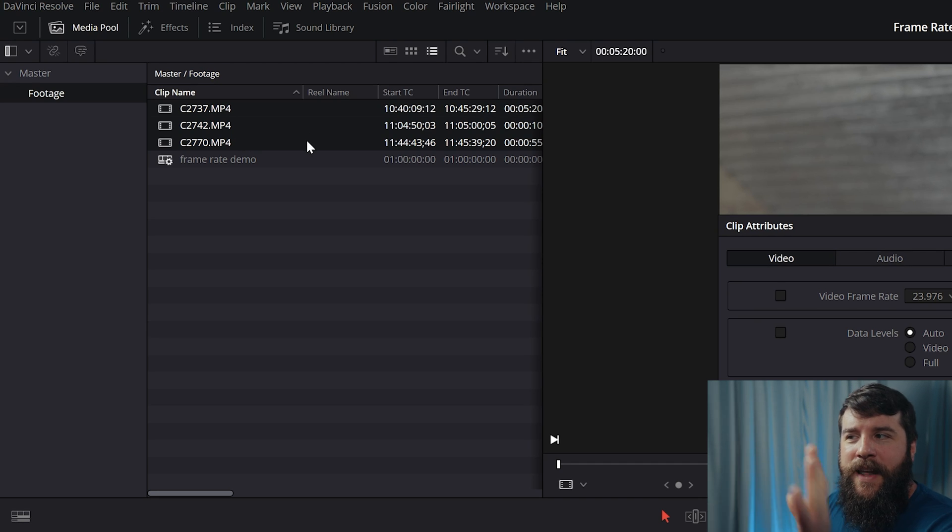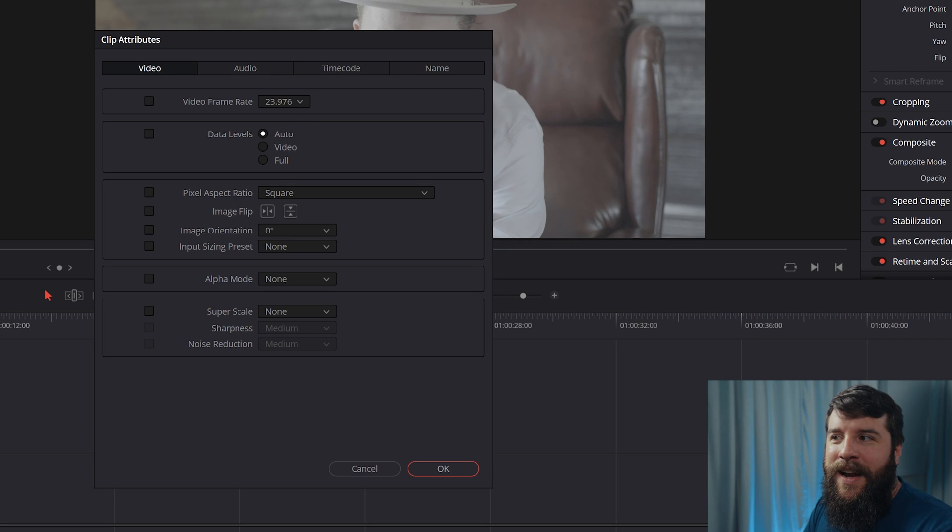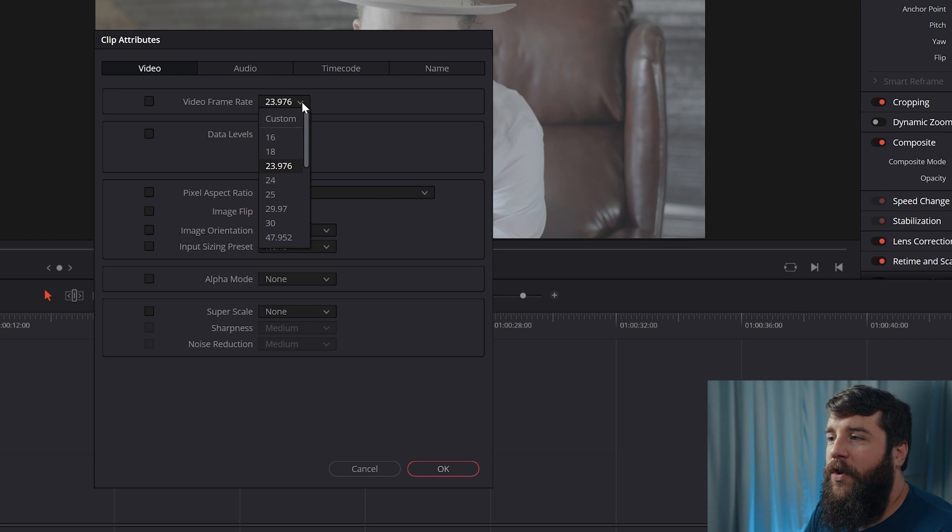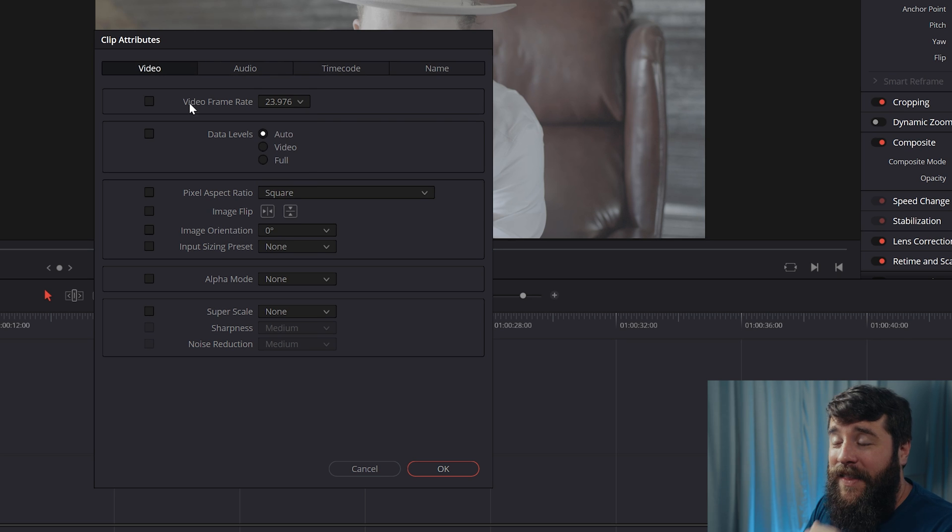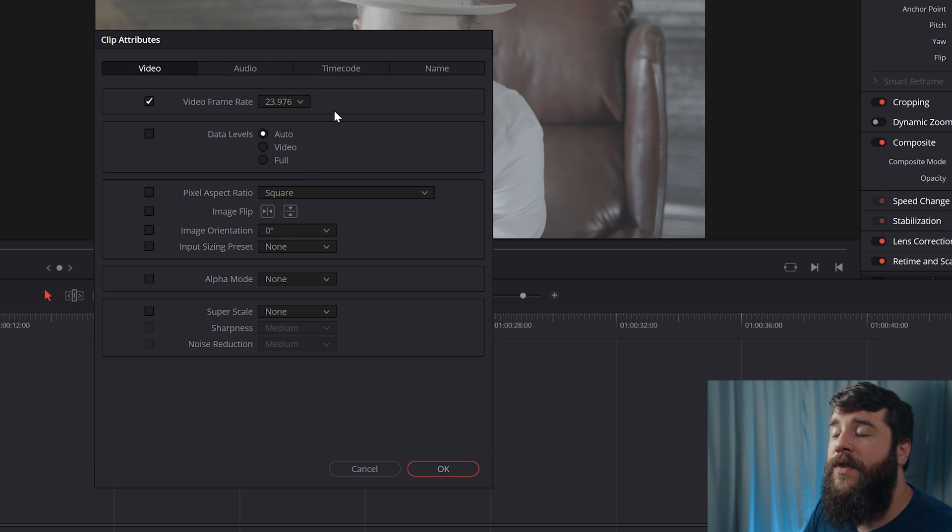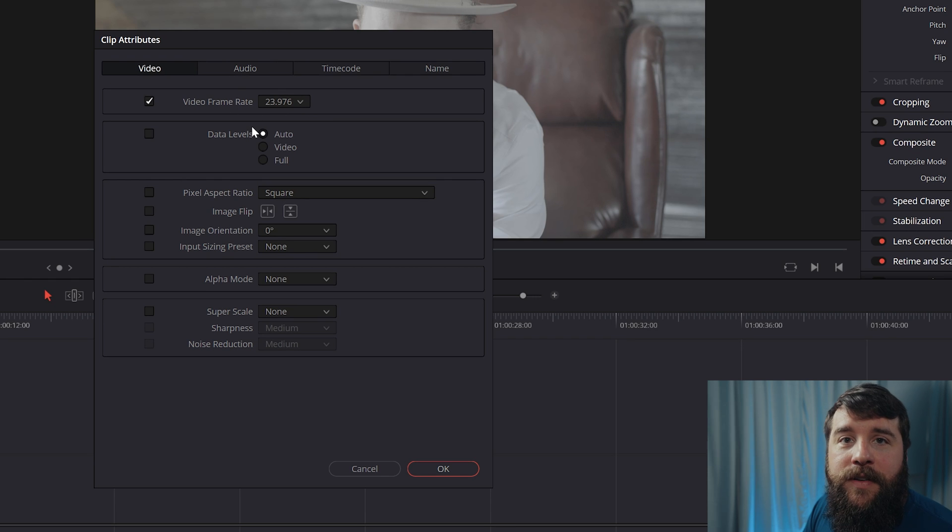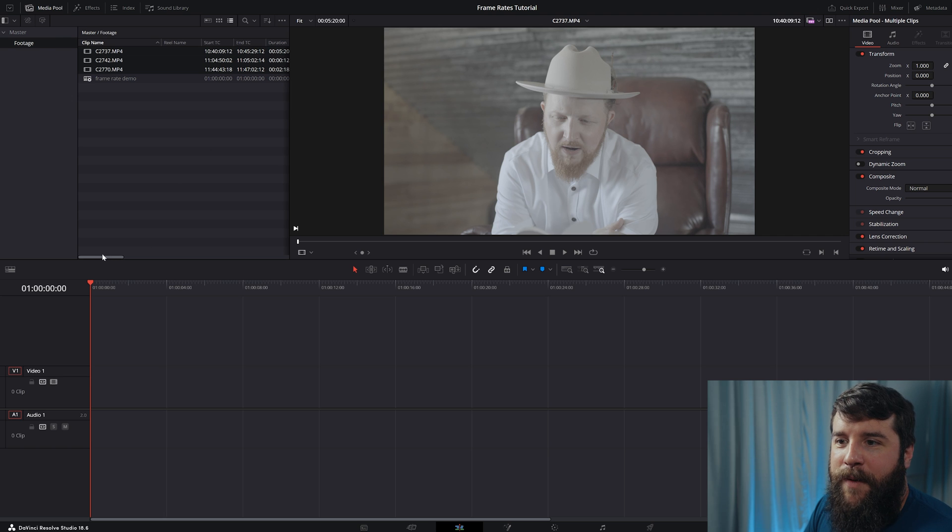Just know that it may say something different, but you've selected all your clips. So it's not going to be able to show you all the frame rates for all the clips. Regardless, you're going to want to select 23.976 if it isn't already selected. And then this is important. You're going to select this checkbox, which is going to enable Resolve to know, hey, you want all of these clips to be at this frame rate. Then we're going to click OK and it looks like nothing changed.